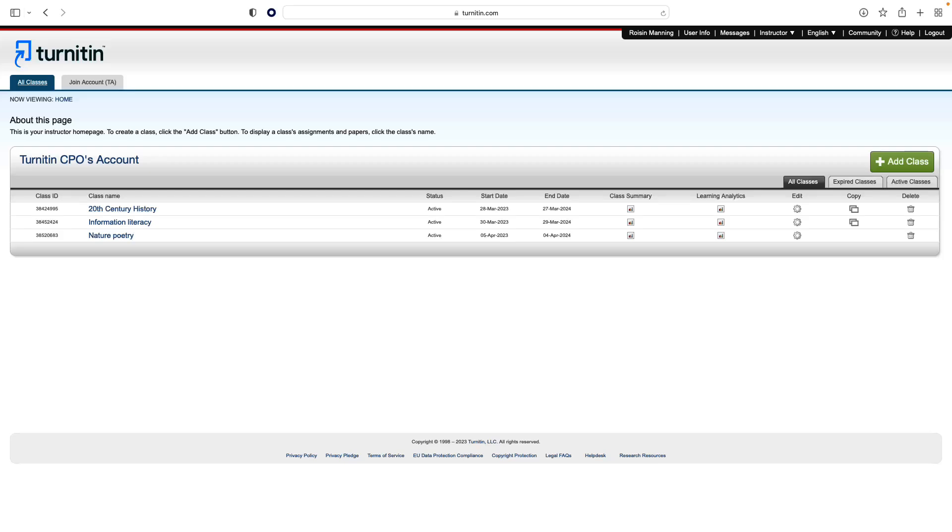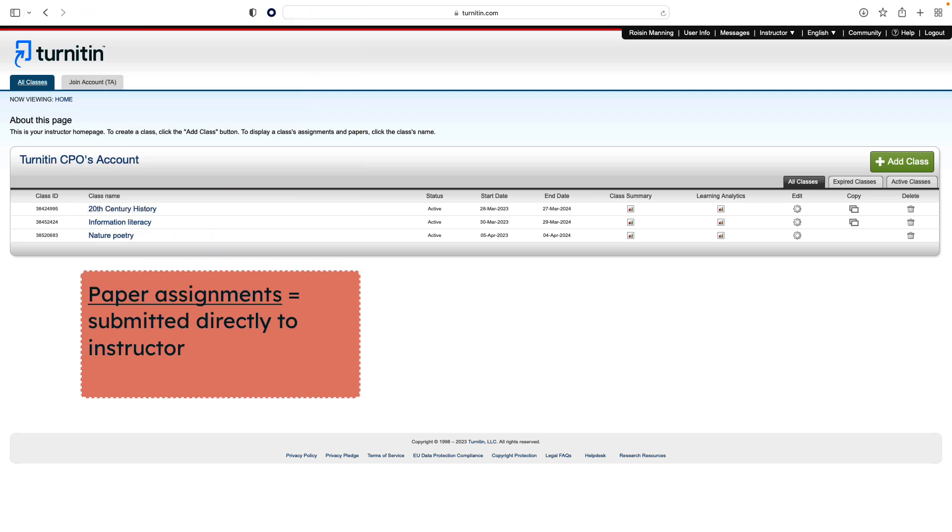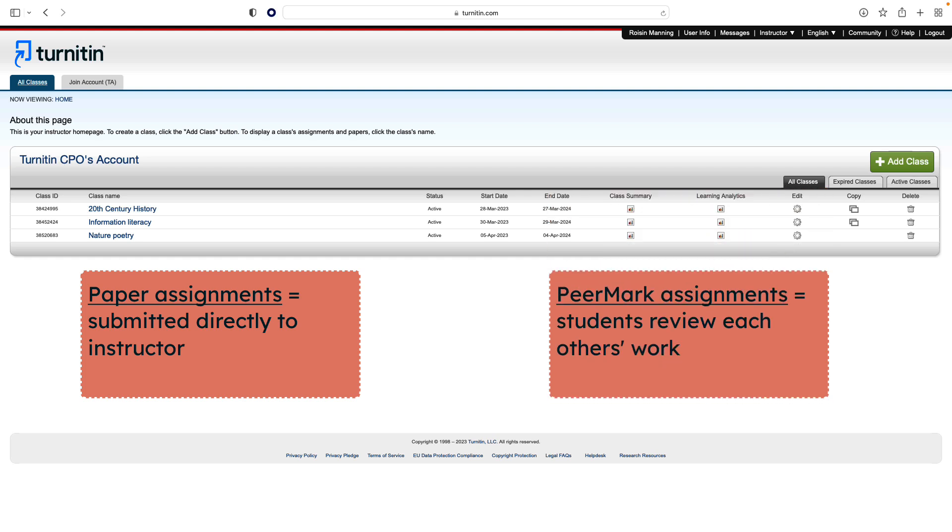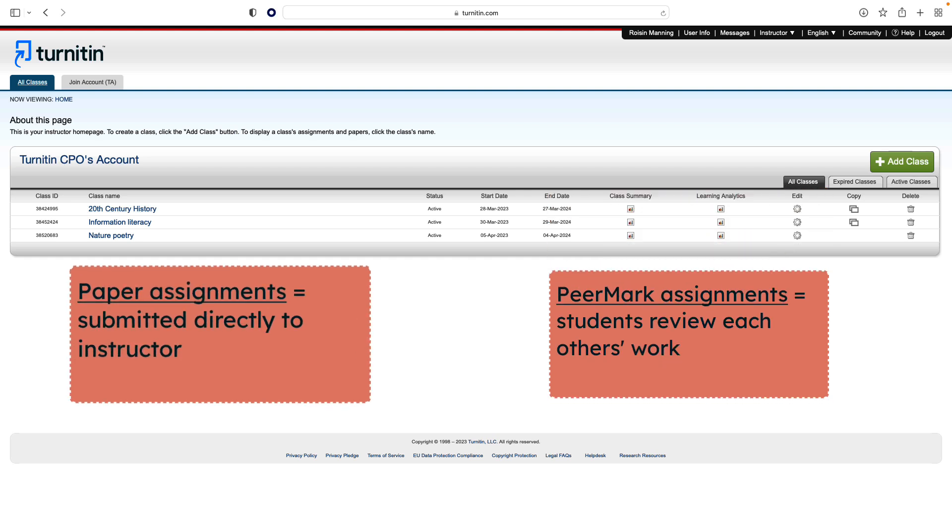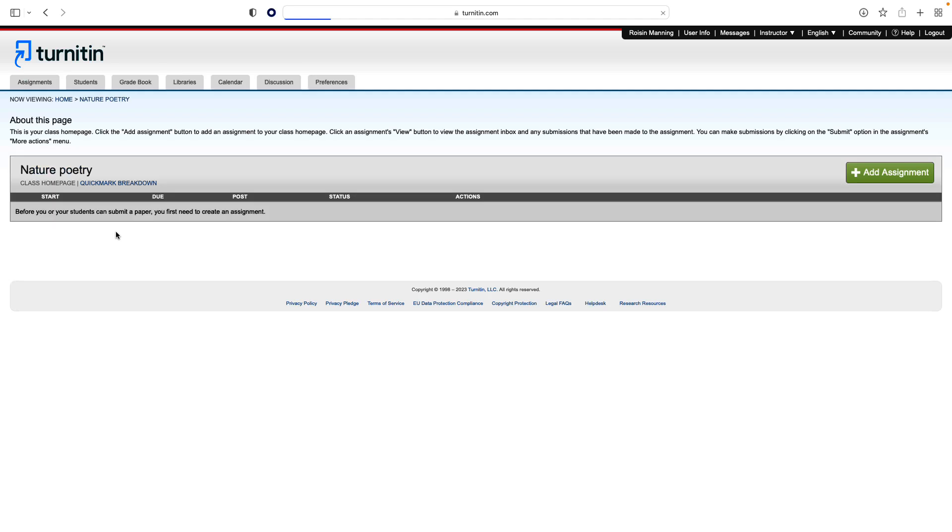All submissions by students are made to assignments within a class. There are two types of assignments available: paper assignments, which students submit directly to the instructor, and Peermark assignments, which allow for students to give feedback on each other's work. For now, we will look at paper assignments. To begin, click the All Classes tab, then select the class to which you wish to add the assignment. Click the Add Assignment button.